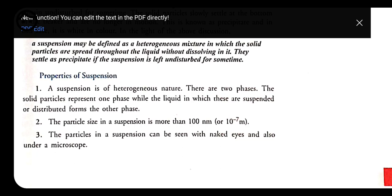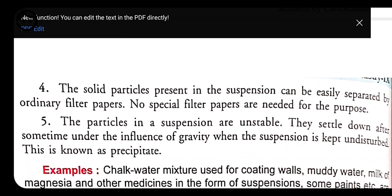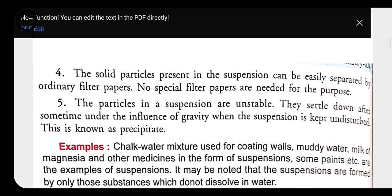Third property: particles in a suspension can be seen with the naked eye and also under a microscope, because the particle size is bigger. Fourth: the solid particles present in suspension can be easily separated by ordinary filter paper — no special filter paper is needed, because the particle size is larger.